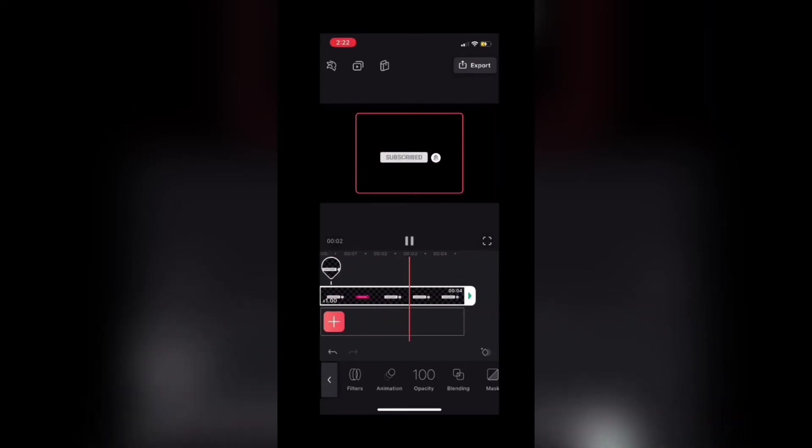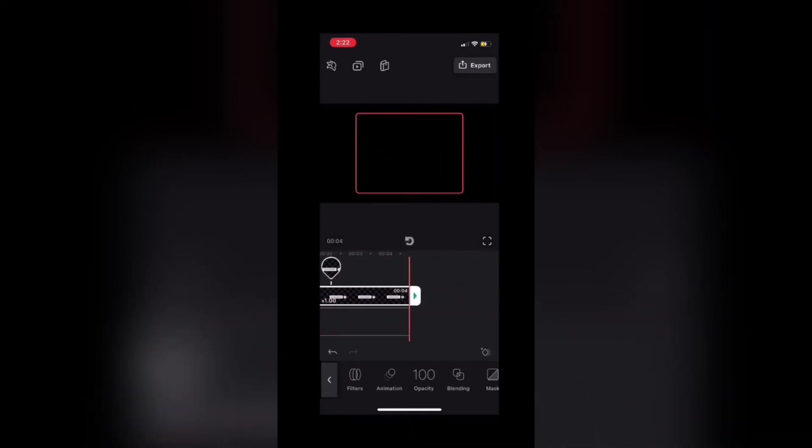That looks great. Next, because stickers are transparent, I'm going to switch the background of this project to green because at this point there's no video clip underneath it, but I'll add one later to show you how it works. I'll tap the back arrow to go back to the main toolbar.